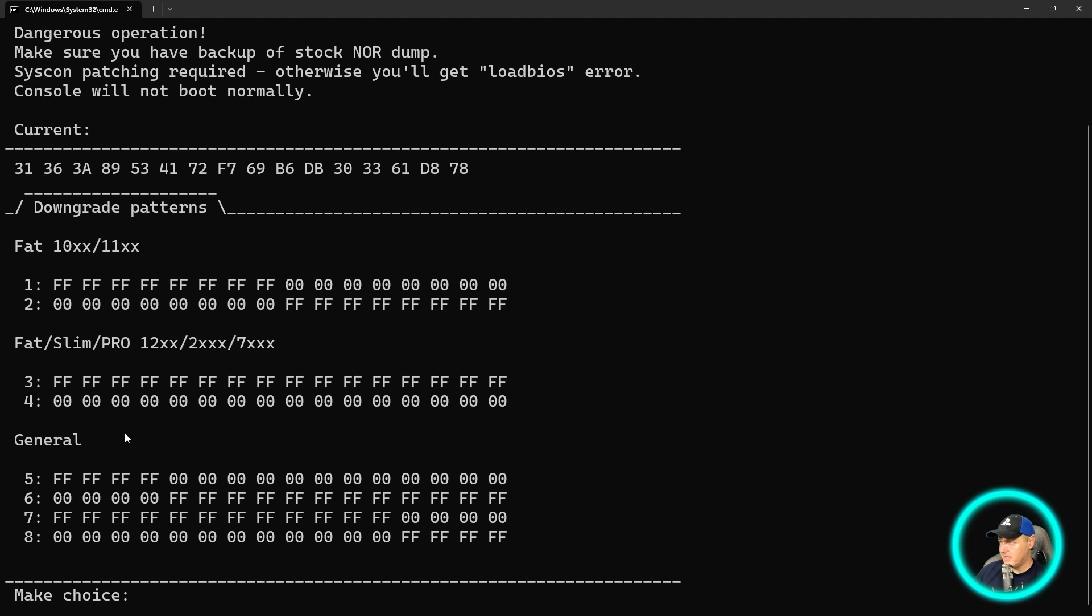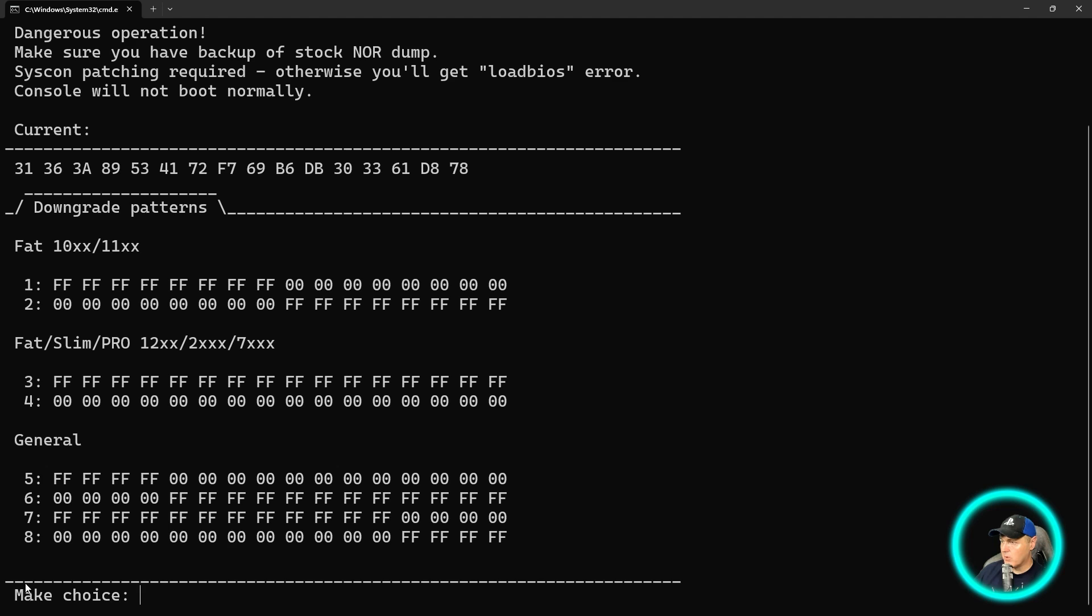this is the different downgrade patterns. So here is where you would pick whatever type of model that you've got. You would just select a number for that choice.